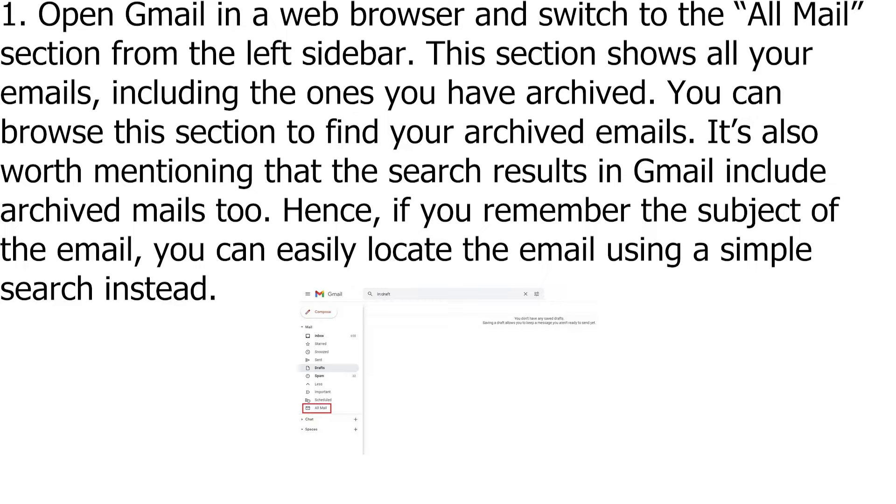Open Gmail in a web browser and switch to the All Mail section from the left sidebar. This section shows all your emails, including the ones you have archived. You can browse this section to find your archived emails.